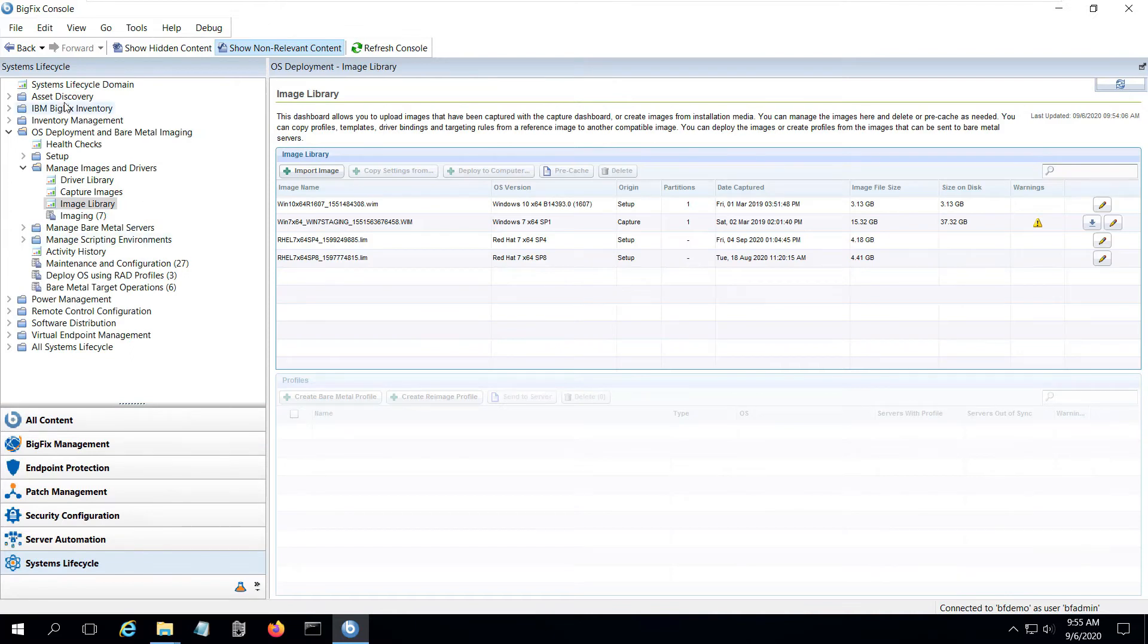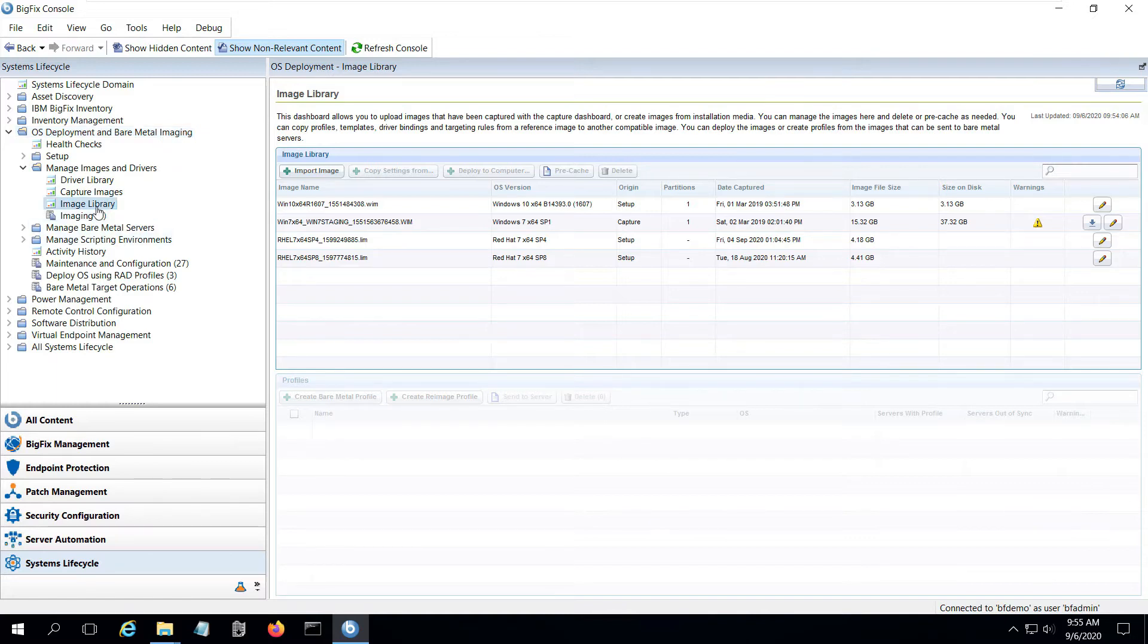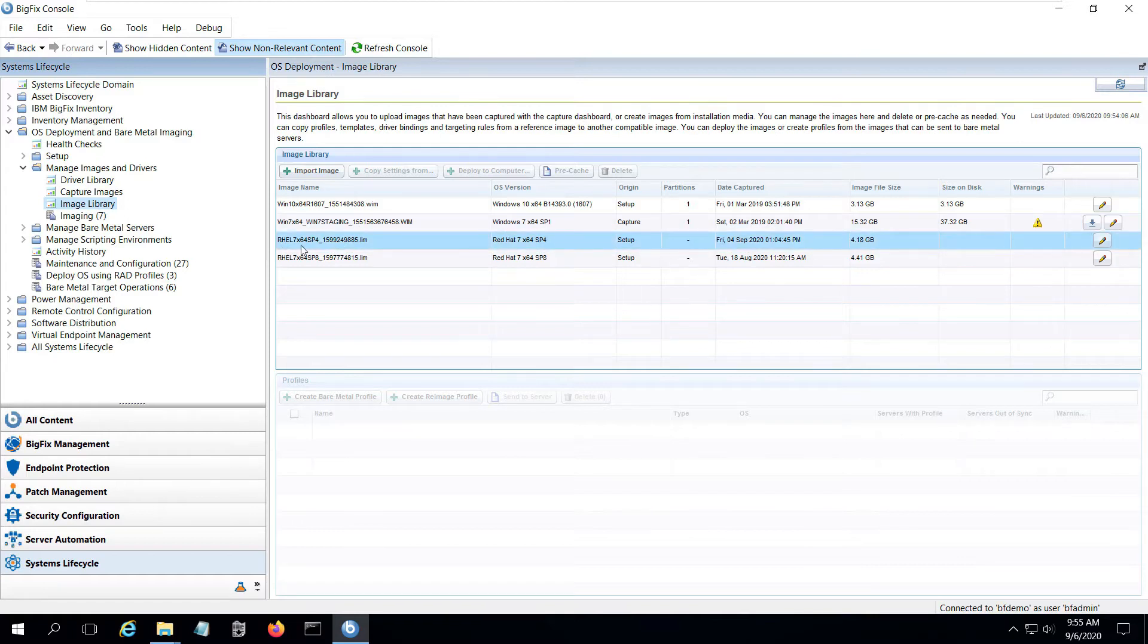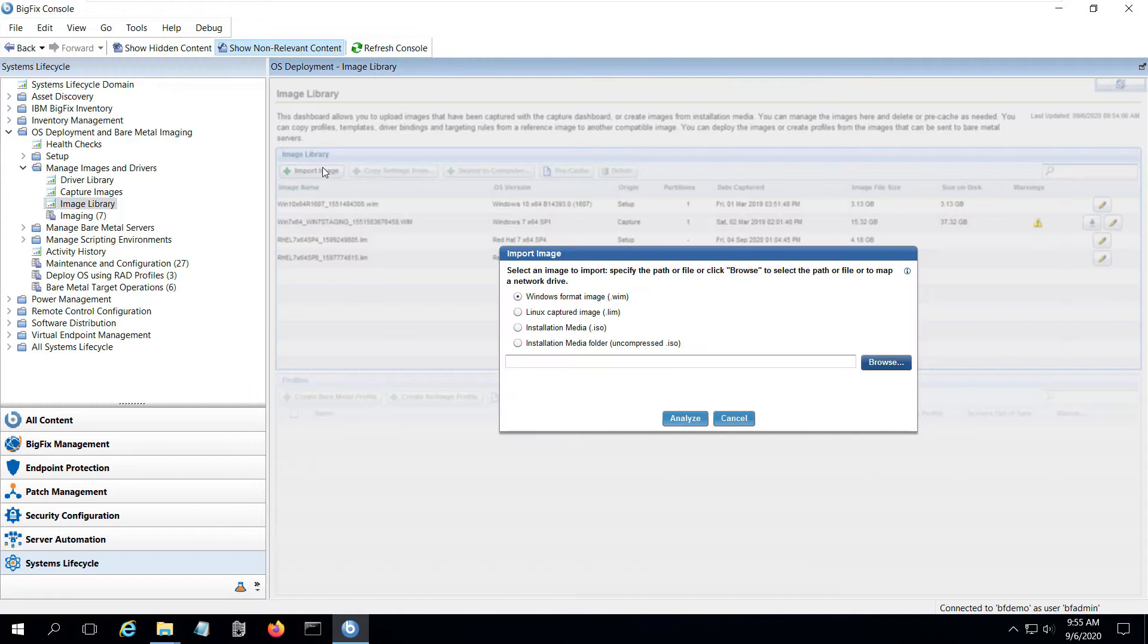This is my BigFix console and I go into systems lifecycle and into OS deployment of bare metal imaging. I go into my image library where I can see a couple of Windows images that I've captured, along with a couple of Linux deployment images from ISOs that I set up previously. With OSD, you can either capture running Linux images or import images from installation media. For this exercise, I'm setting up a new RHEL deployment image using installation media.